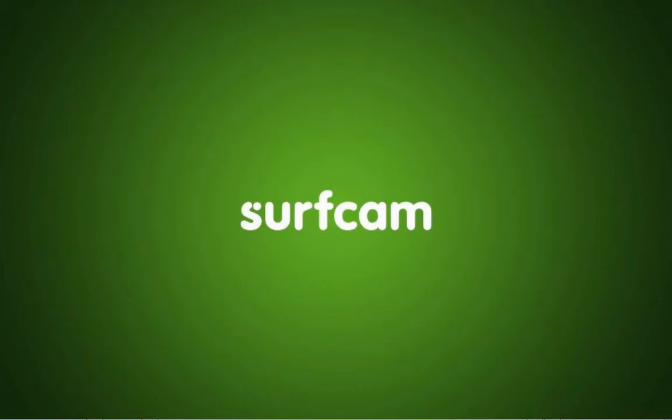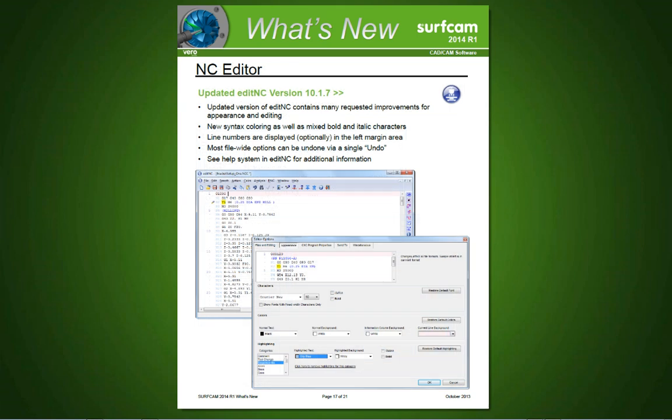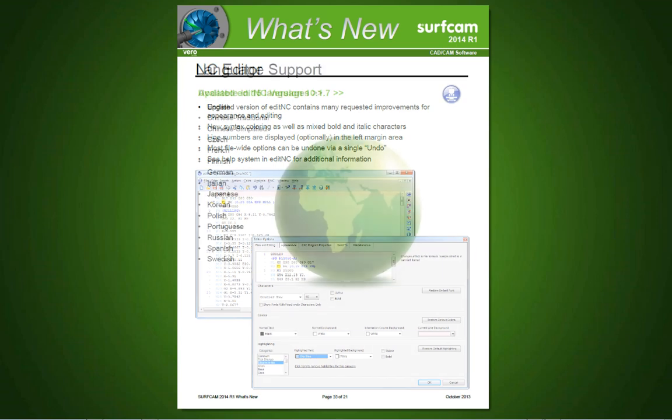Surfcam 2014 R1 has many other refinements and updates, including the latest update to the S-Pose editor and some significant improvements to Edit NC. These improvements and other refinements are available in 15 languages.